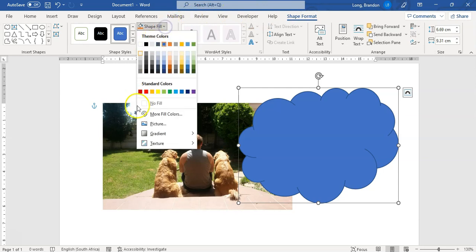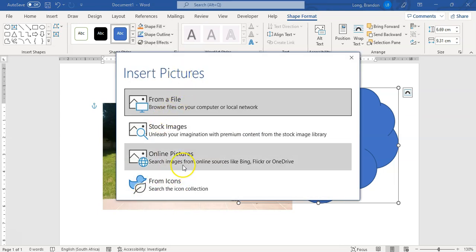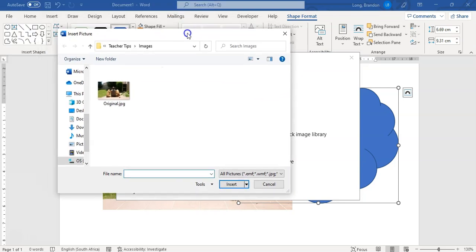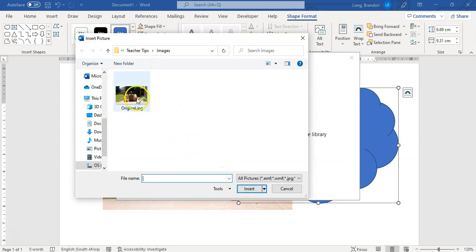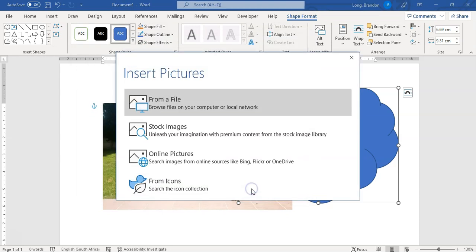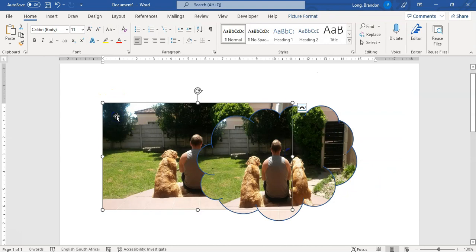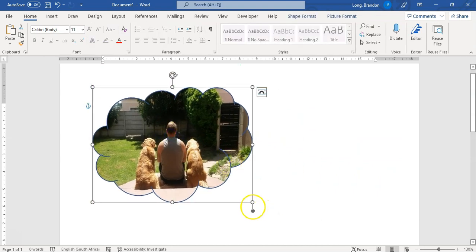Instead of filling the shape with different colors, I'm going to use the Picture option. Let's go find a picture. You can get icons, online pictures, or stock images, but I'm going to get one that's on my computer. It'll take me to a dialog box where I can search for images. I've got the original image here — I'm going to click on that one and insert it. Boom — just like that, the image is now inside the shape.